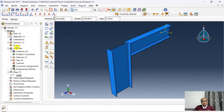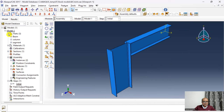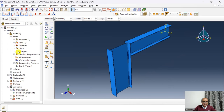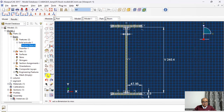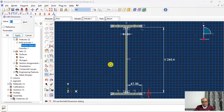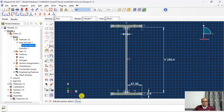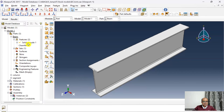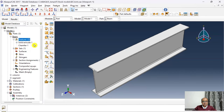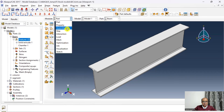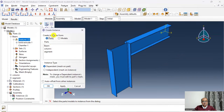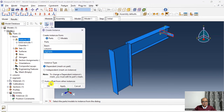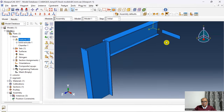Before proceeding I notice the beam flange thickness was entered incorrectly. I go back to the Beam part → Features → Sketch, edit the dimension value to 8.4, click OK, cancel, click Done, and regenerate the feature. Back in Assembly the correction is reflected. I then insert the stiffener segment instance.